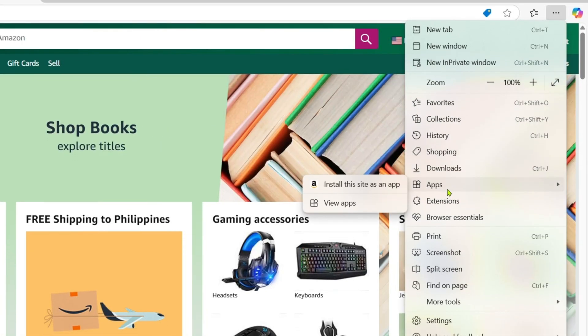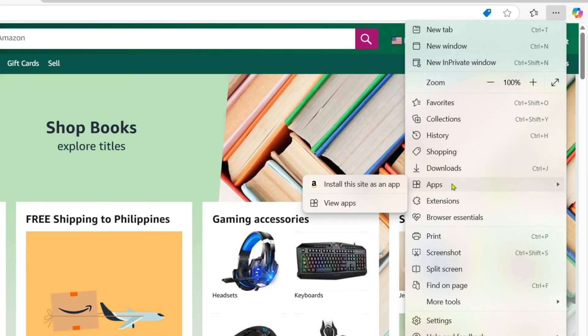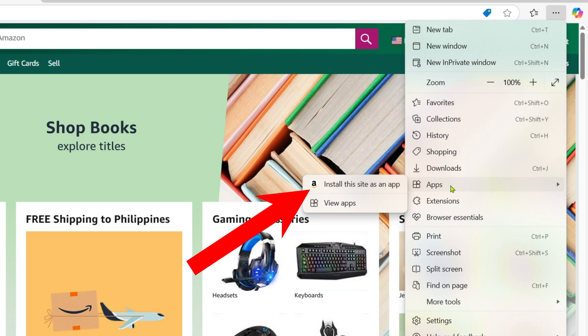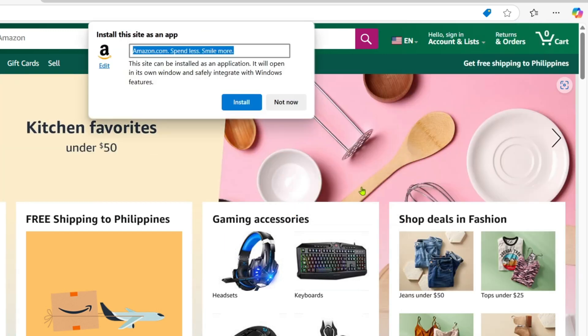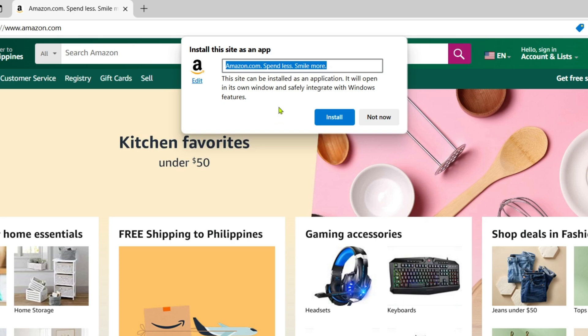After that, you will now be able to see the 'Install this site as an app' option right here. Just go and click it and then rename it as Amazon.